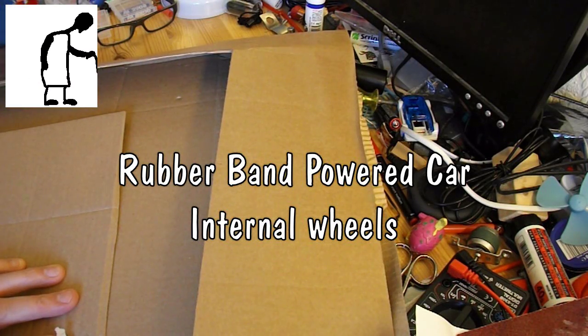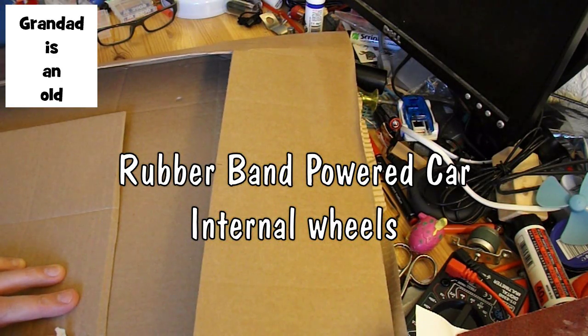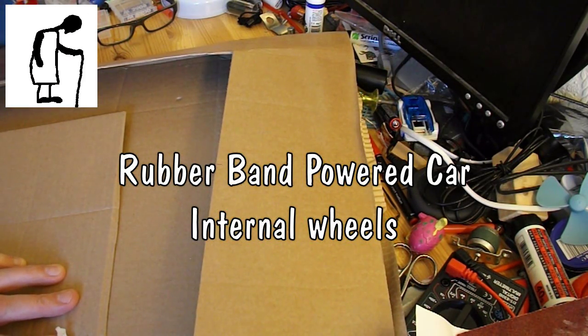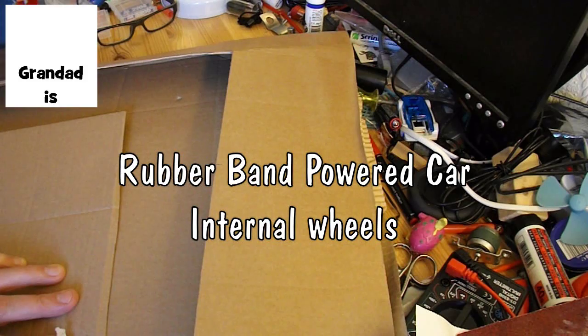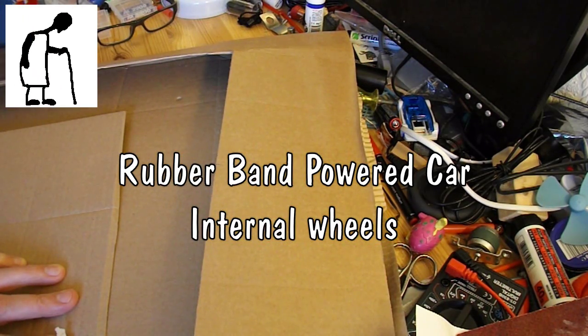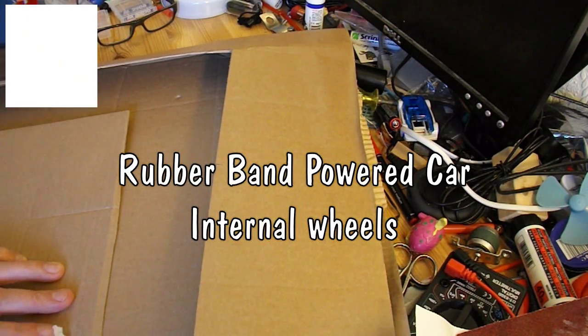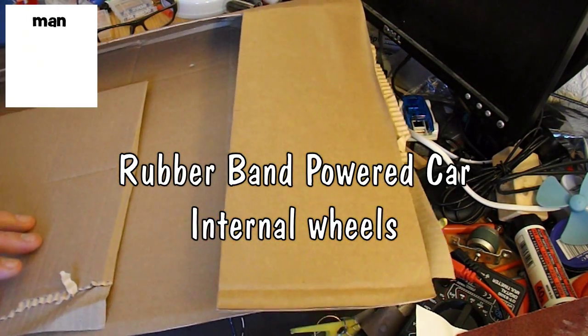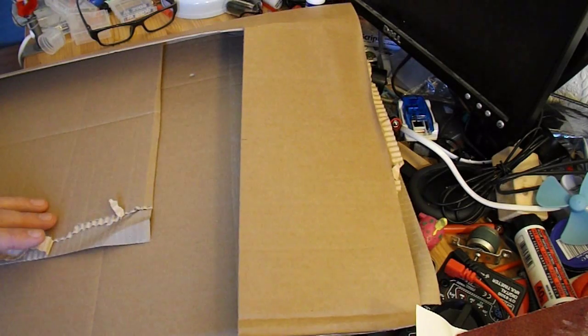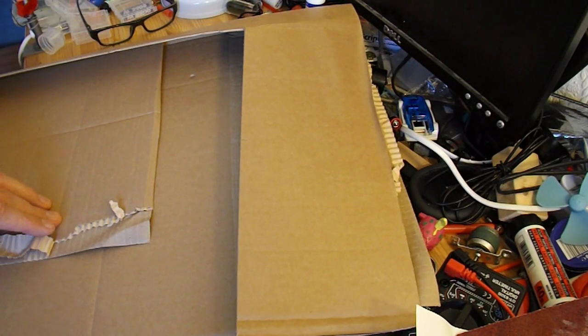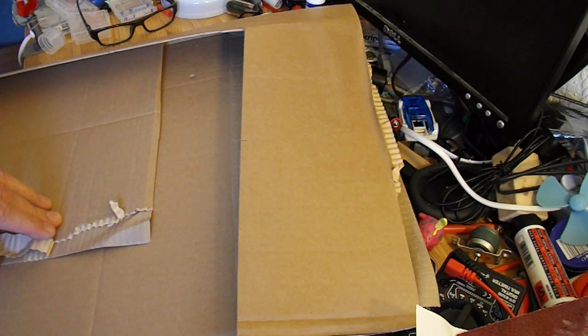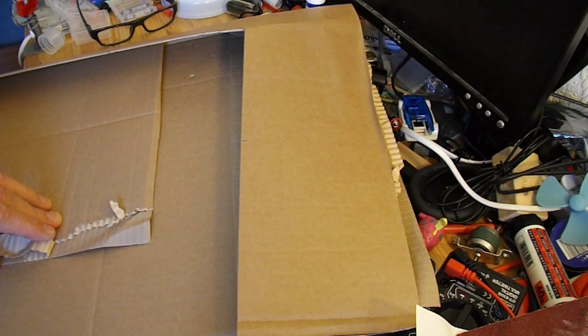Hi guys, Kirk Brotherton wants a rubber-band powered car with the wheels inside the chassis. So I've got some cardboard packaging here. I shall make myself a cardboard chassis and make sure the wheels go inside.